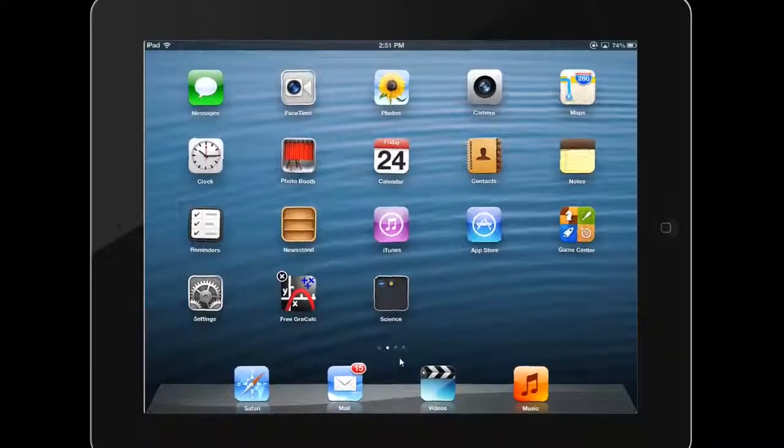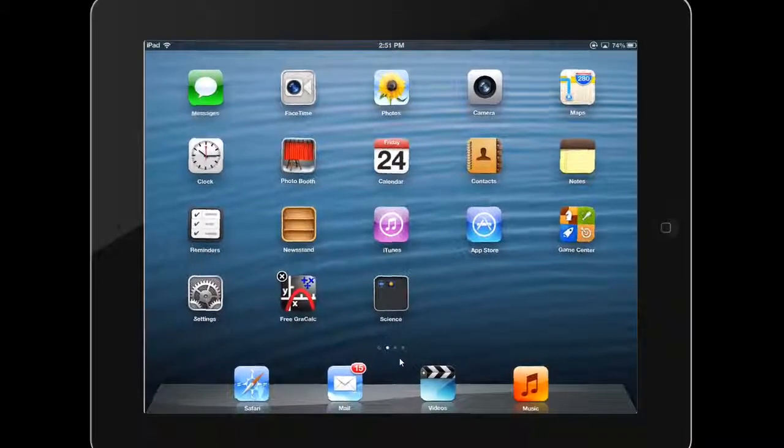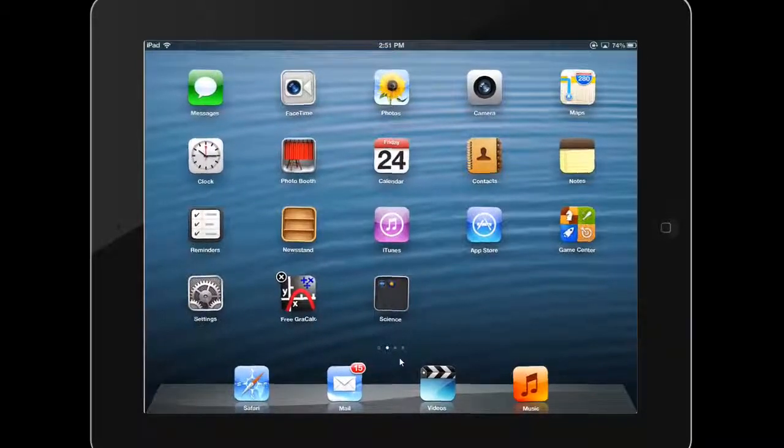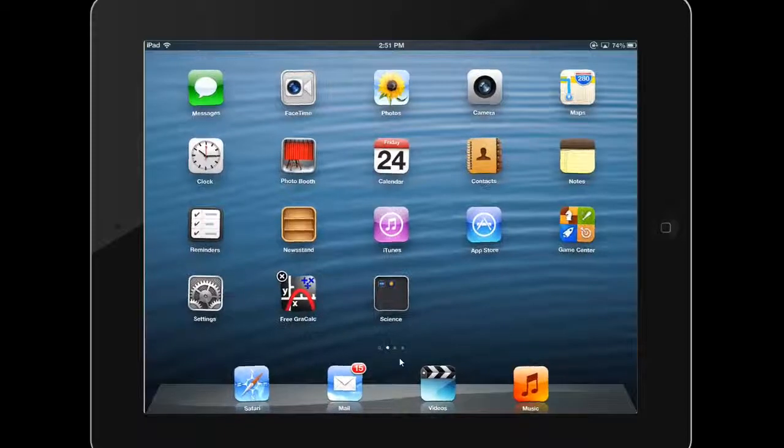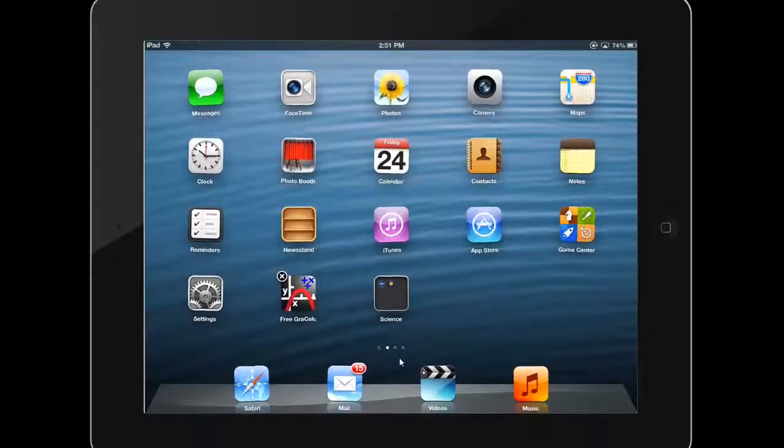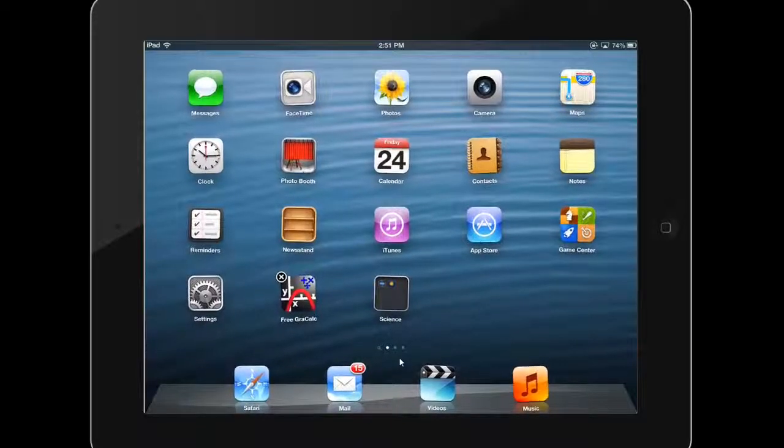Another great organizational strategy is to place the apps you use the most in your dock. The dock accommodates up to six apps and remains locked at the bottom of whichever home screen you might be on.